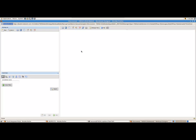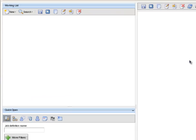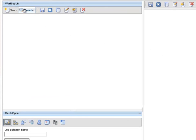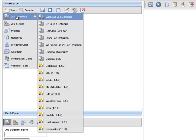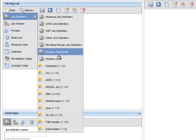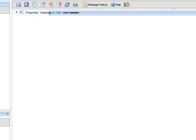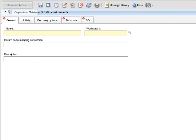This brings up the Workload Designer. In the working list area, I click on New, then Job Definition, and select Database from the available definitions. In the General tab, in the Name text box, I enter the name of my job definition, which I will call db2 tab data.